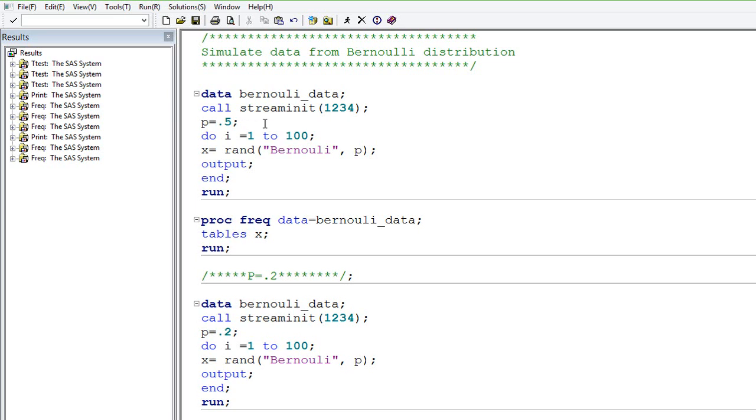The first example I will take is where P value is 0.5. That is a usual case of tossing a coin. I am going to create 100 random numbers from the Bernoulli distribution where the P value is 0.5. What I am expecting is that with 100 random numbers, each having 1 and 0, I will be getting somewhere close to 50 ones and 50 zeros. That is what I am expecting, but it could be a little bit here and there.